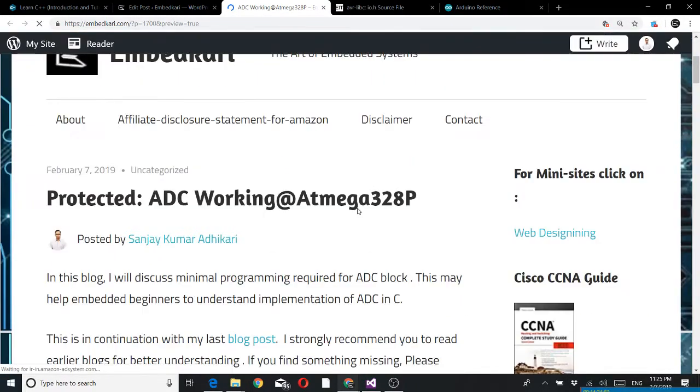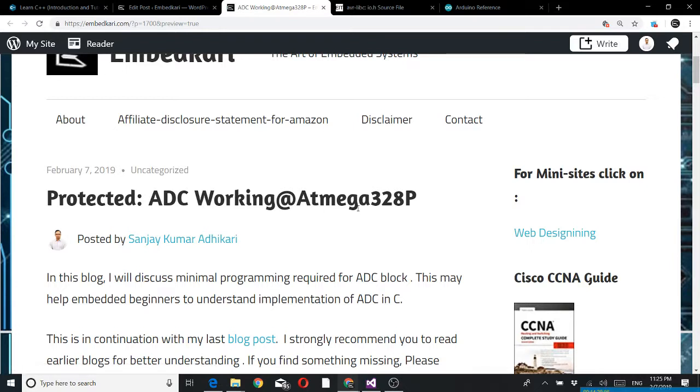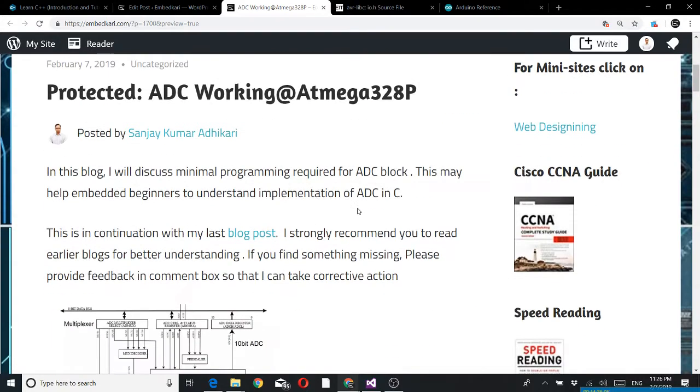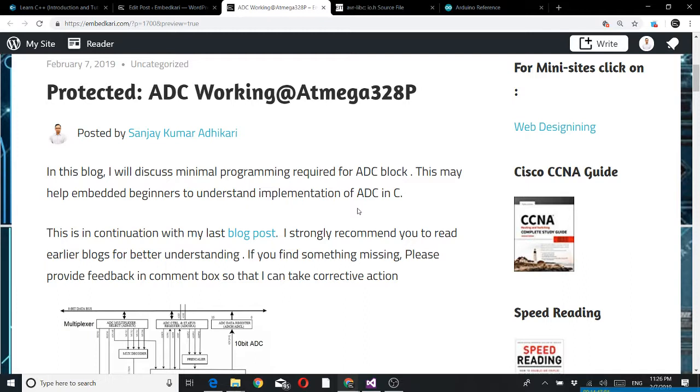Hello friend, welcome back. Today I am going to discuss ADC working with ATmega328P. In this blog I will discuss the minimal programming required for ADC block. This may help embedded beginners understand implementation of ADC in C language. This is in continuation with my last blog. I strongly recommend you read earlier blogs for better understanding.